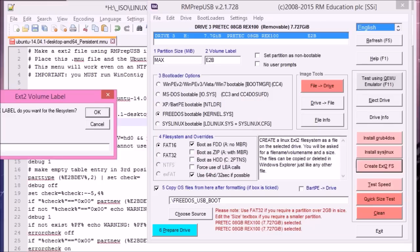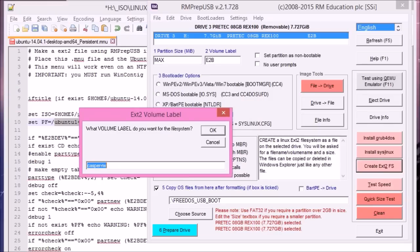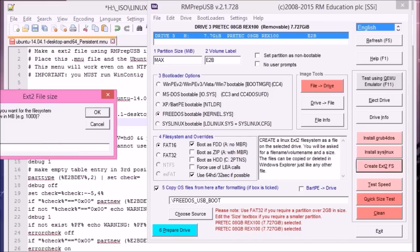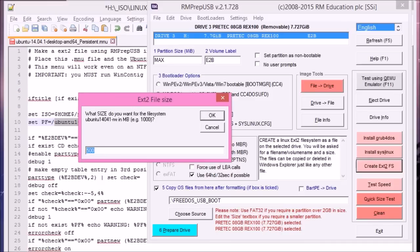And it must be exactly right obviously to match the name that we've got in our menu file. Click on OK. It'll then prompt us for the volume label, which is already set to Casper-RW by default for rmprep.usb. So that's what we want. So just say OK.